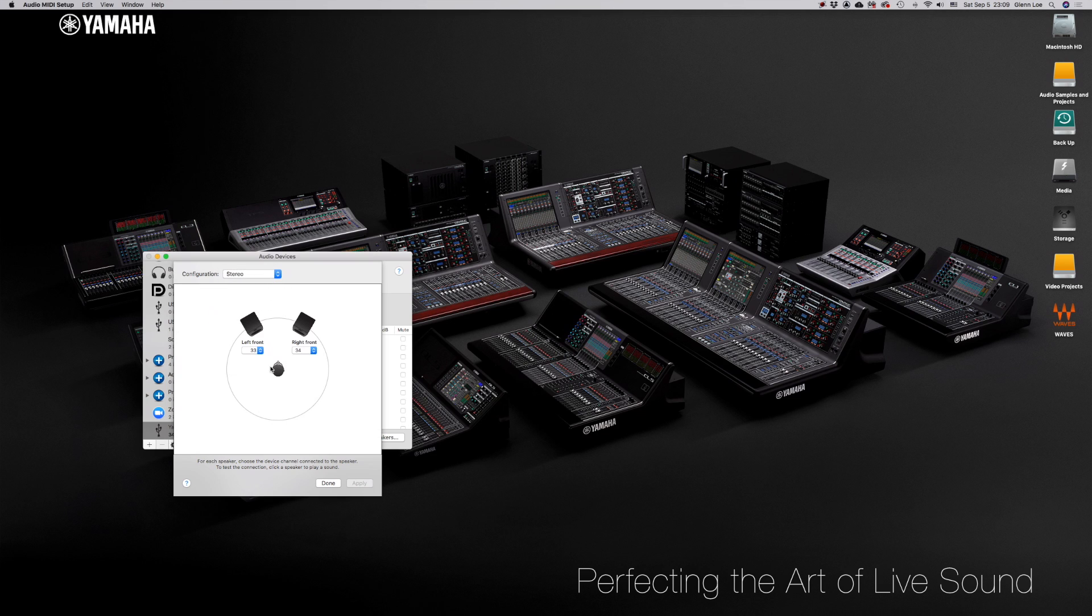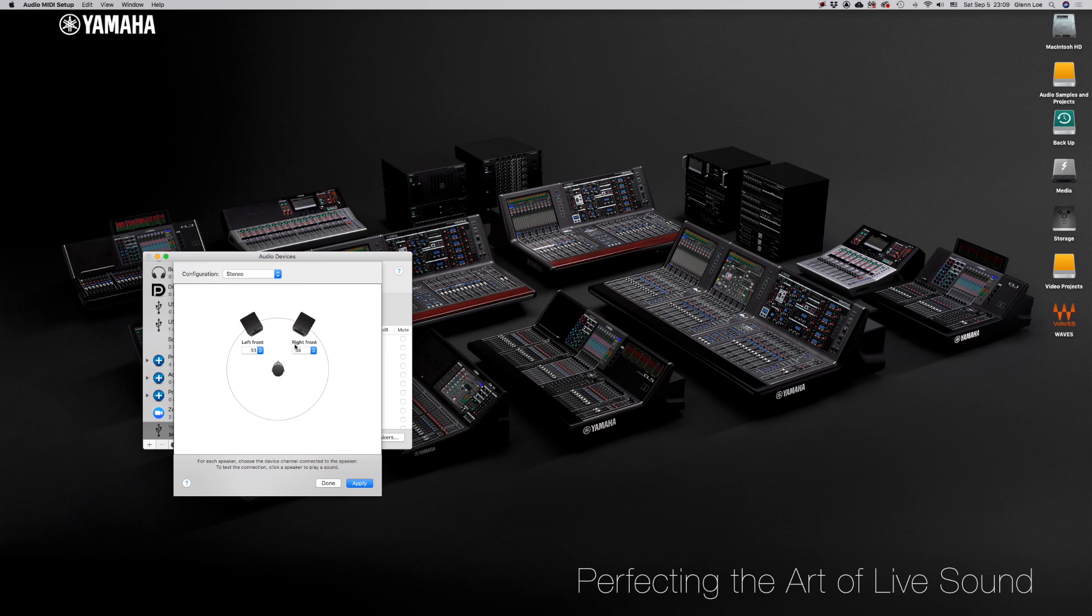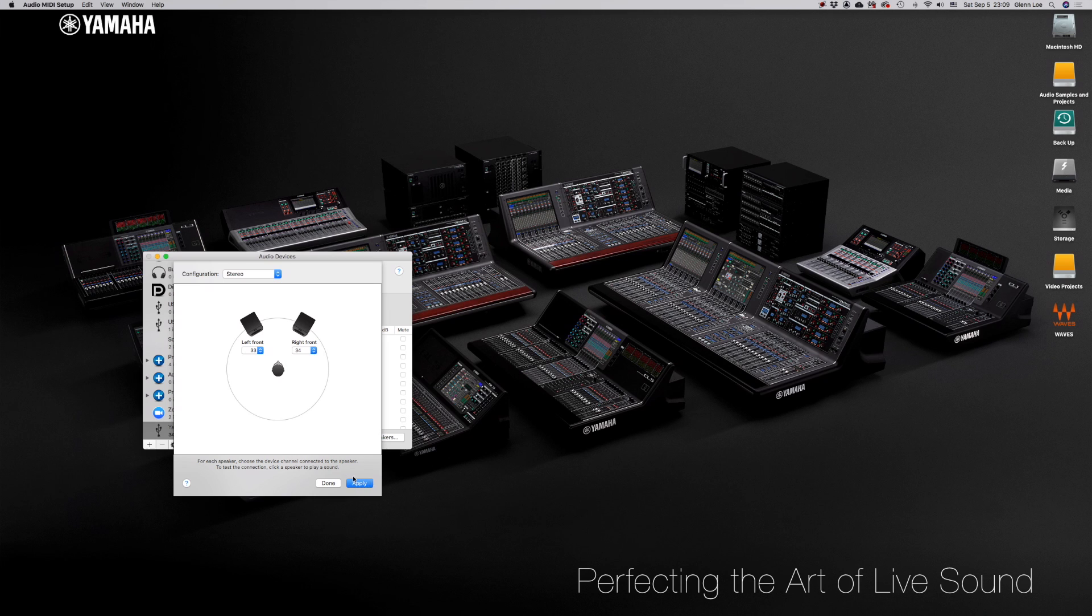In the center, while Stereo is selected as the Speaker configuration, select which channels you want to play the left and the right speakers through. I am selecting 33 and 34 because I want to have it play through the second channel of the Stereo in Channels. Hit Apply and Done.